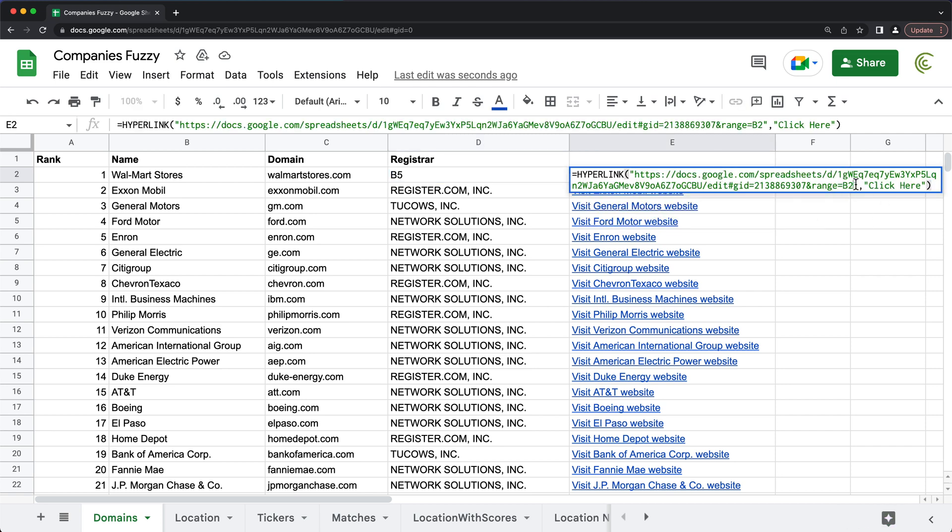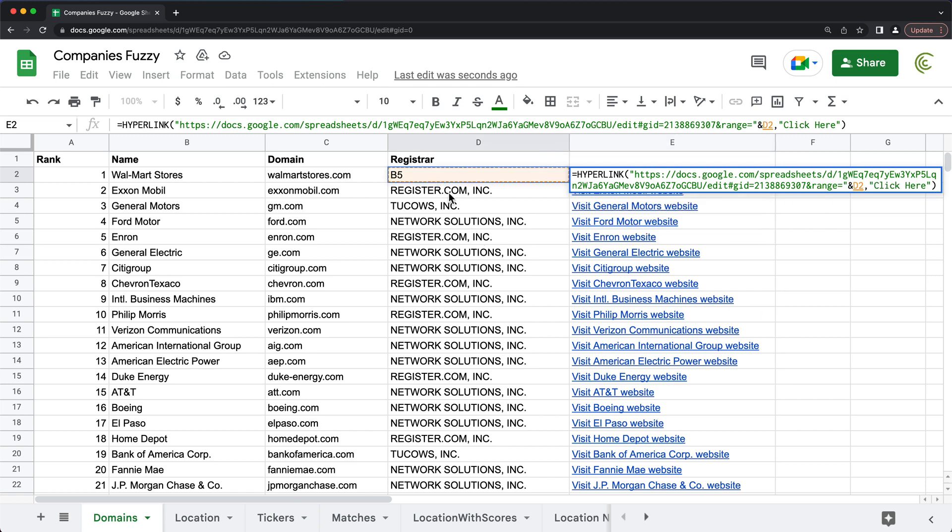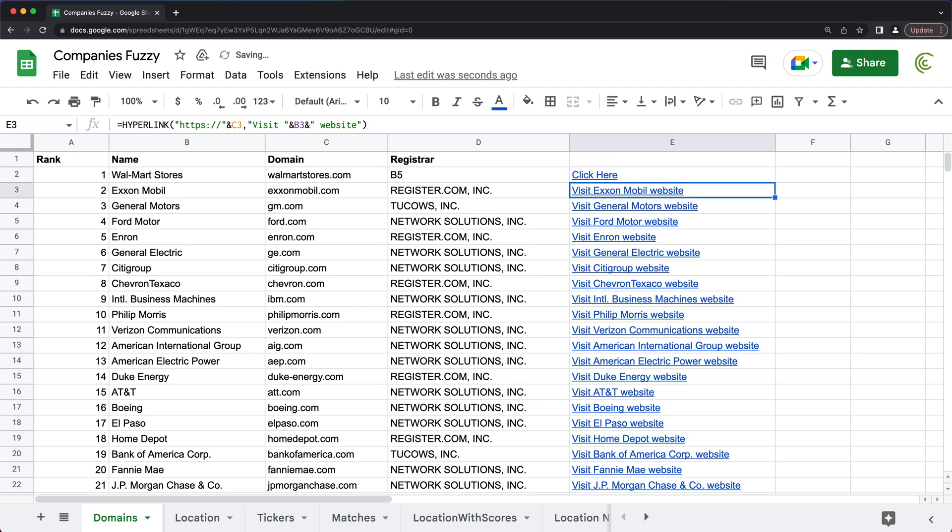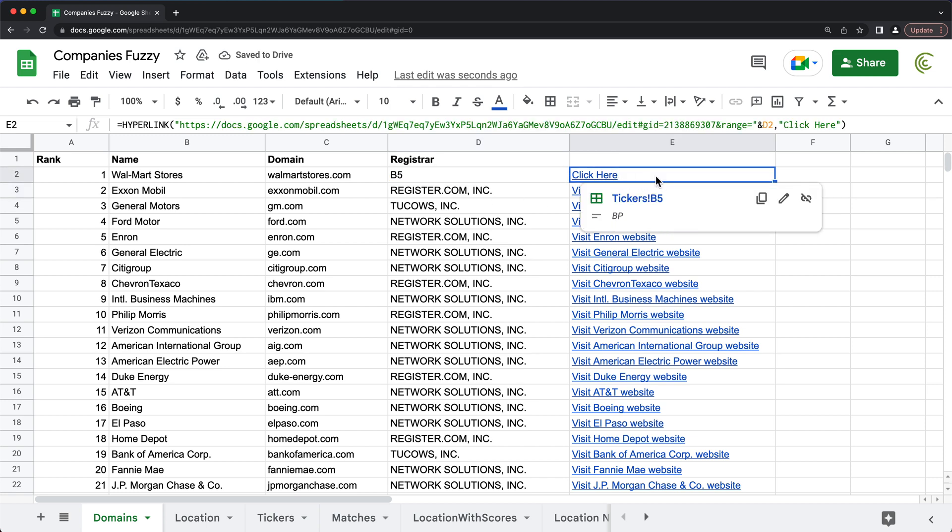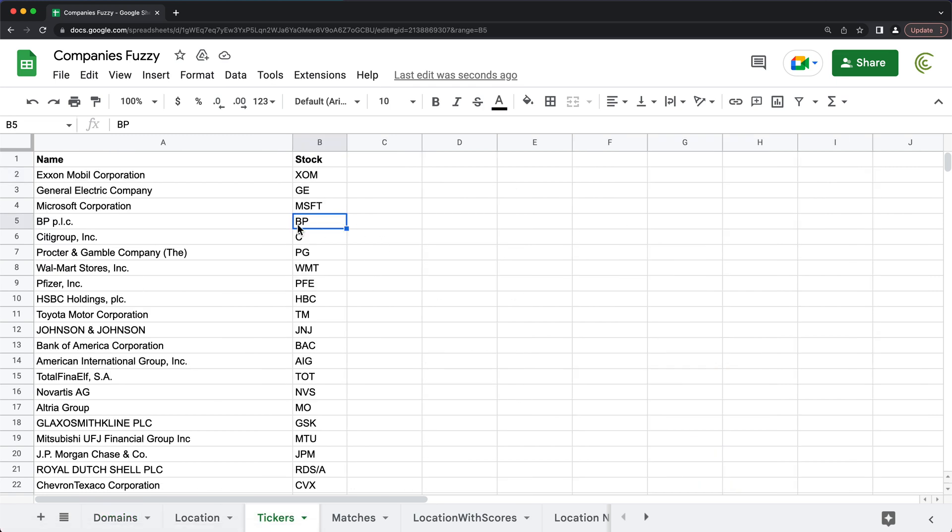And instead of this B2, we can remove that. And after this whole string, after quotes, I'm going to do that ampersand and point to that B5 right here, which means now this should link to B5 cell in that particular sheet. And see that links to this BP.